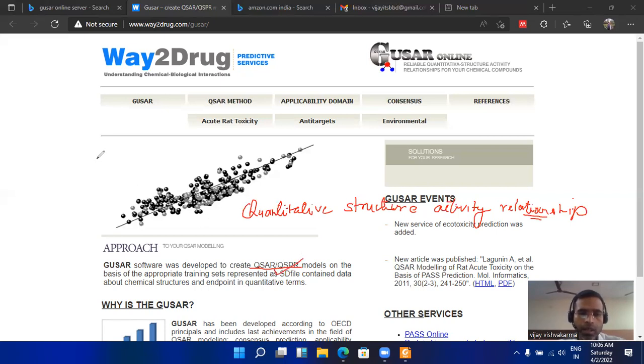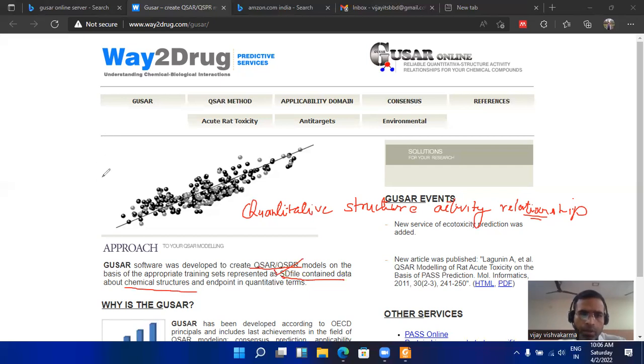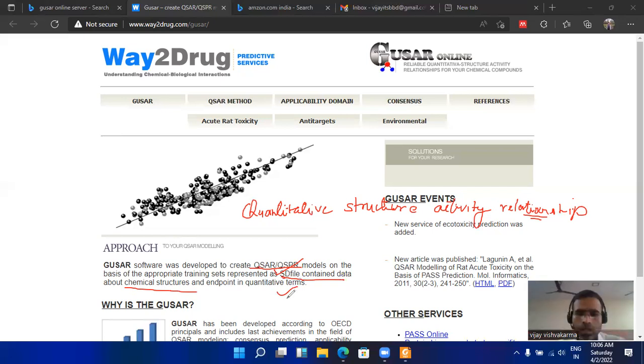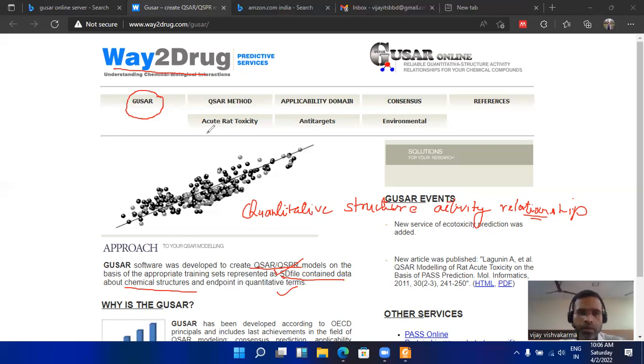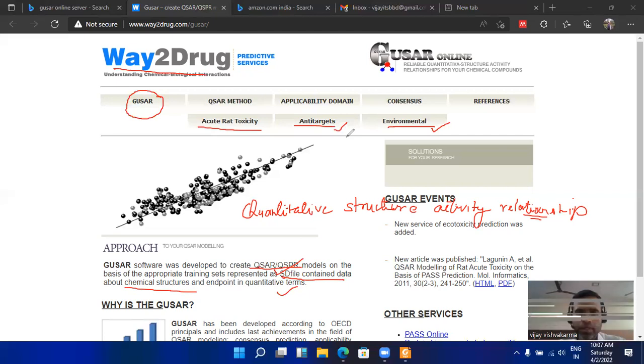These parameters are defined based on various types of fragments. For this, we have the SD files containing data about the chemical structure. I am going to tell what is the SD file and how to create an SD file and which software you can use to create it. Also, what this GUSAR server actually calculates for you: acute rat toxicity, anticarcinogens, and some environmental parameters—these are the physicochemical parameters that can shape your research article better.